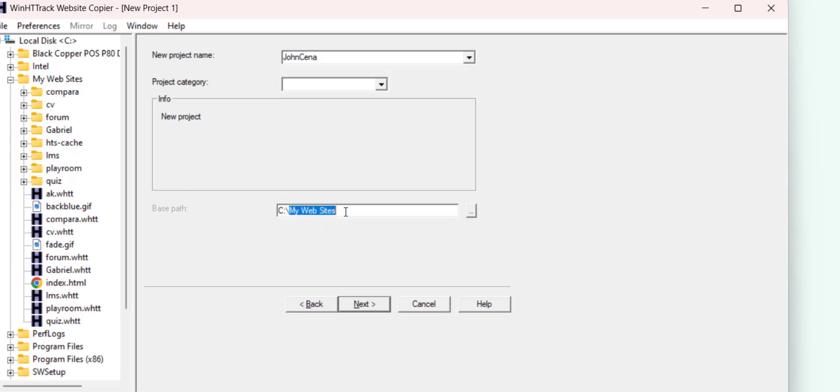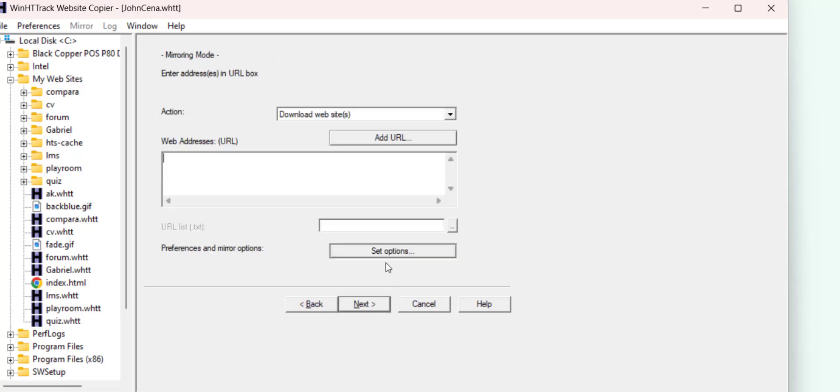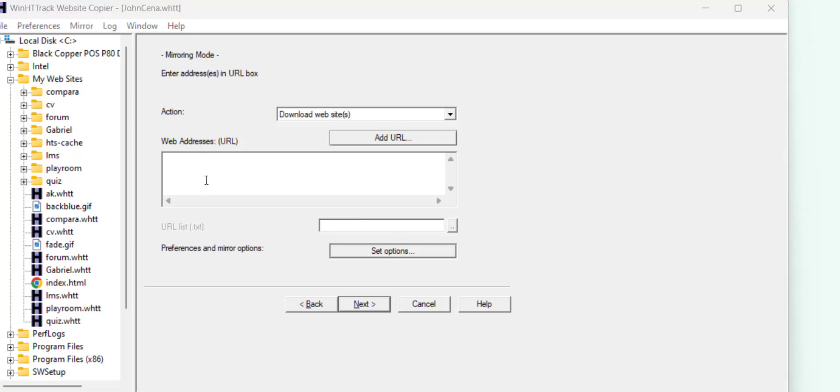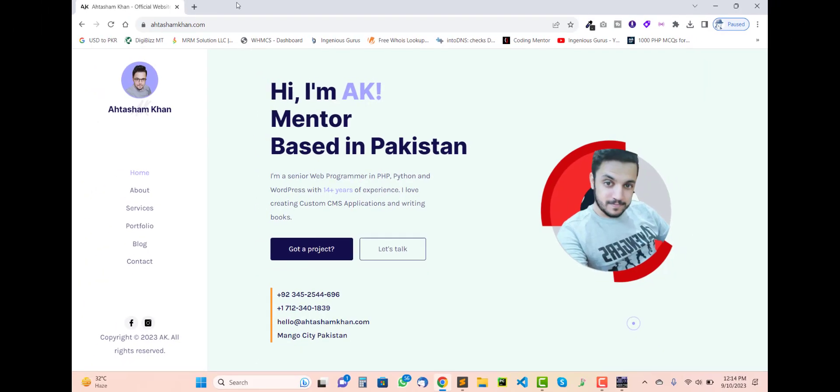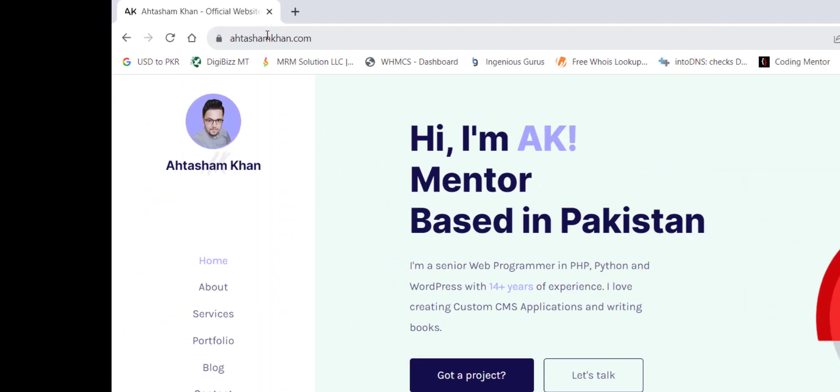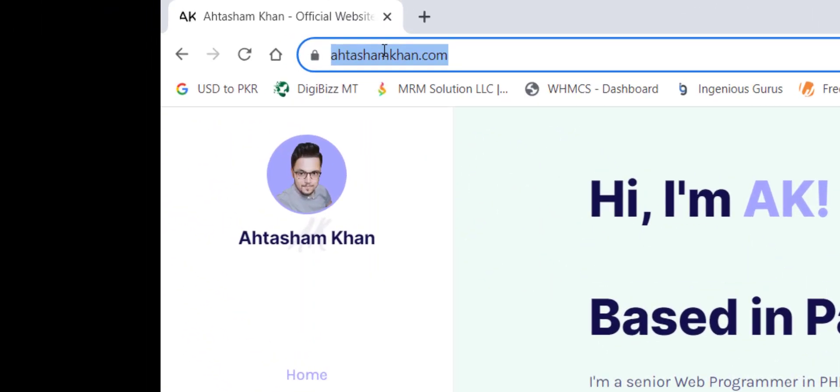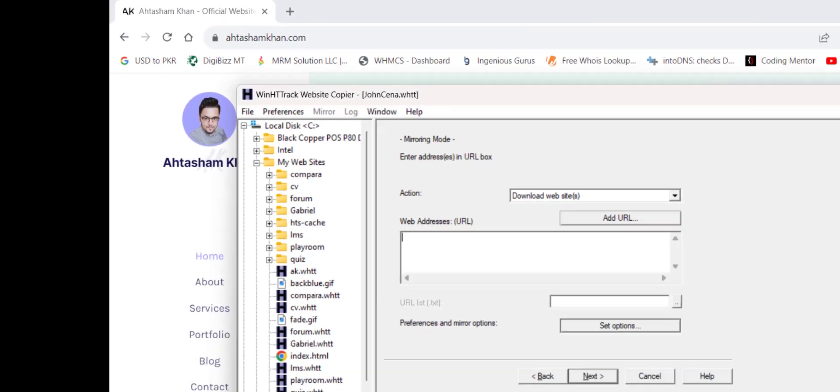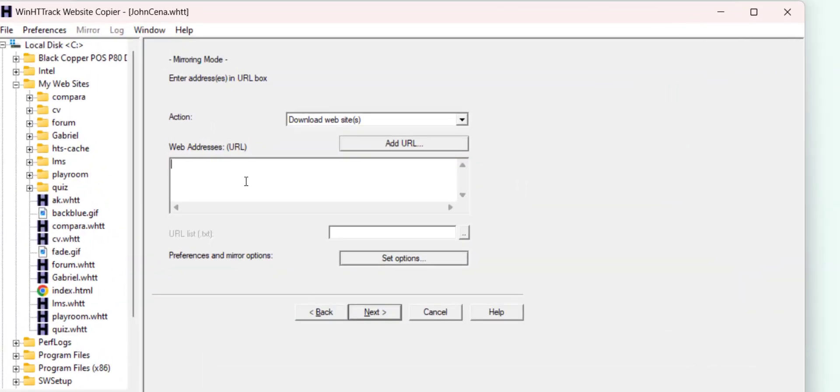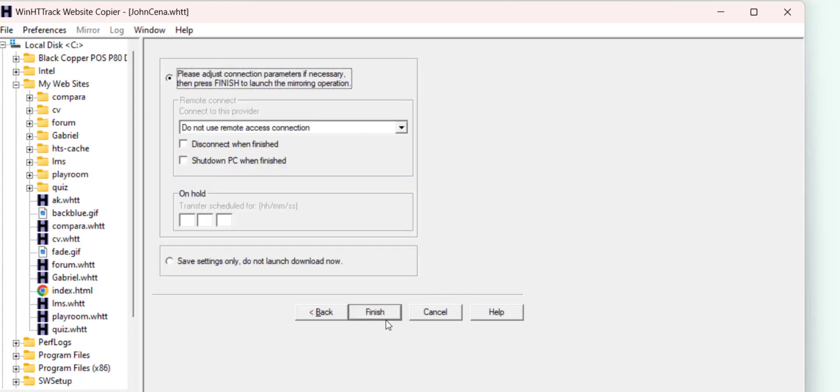Click on next. Here you have to put the URL or the domain name of the website you want to copy. In my case, I'm just copying this URL and putting it into my software just like this. You don't need to change any other options. Simply click next and click finish.